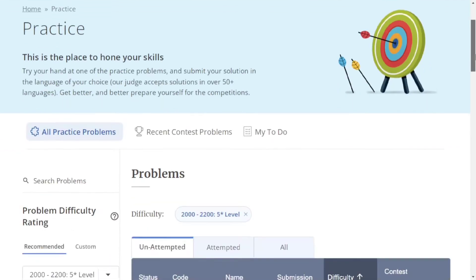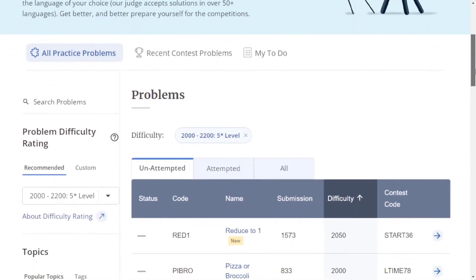You can see there are three sections. One is 'All Practice Problems,' which includes all the practice problems present in CodeChef.